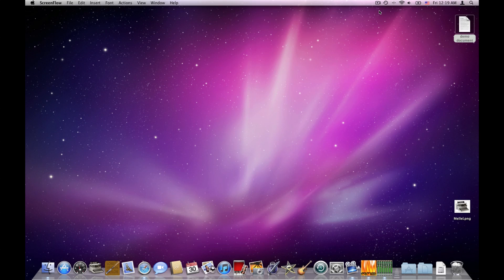Hi and welcome to another Melel video tutorial. My name is Eyal and in this video we'll start covering pages. It will be a two-part video because of YouTube time limitations. The first part will be more basic and then we'll build on that and do some more advanced stuff. So let's start.